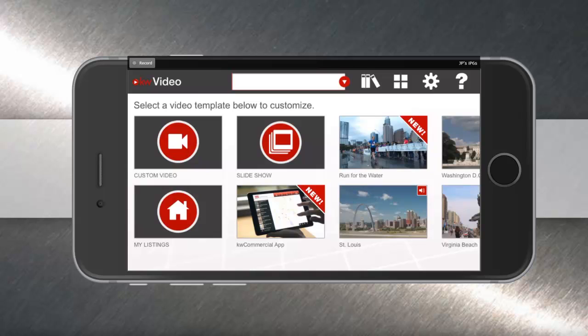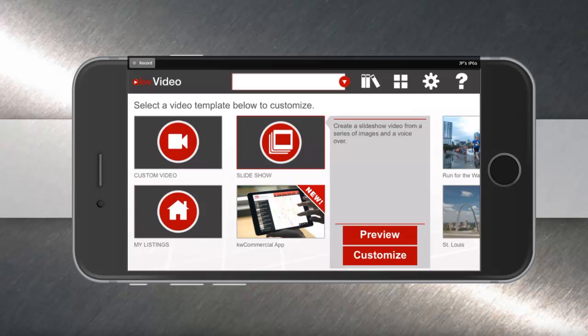Hey everyone, today we're going to talk about how to create a slideshow video using the KW Video mobile app. Your first step is to open the mobile app and tap on slideshow at the top of the list. Then you can tap customize to begin.